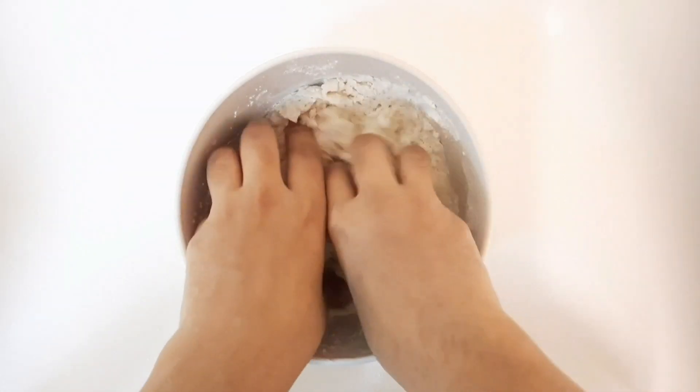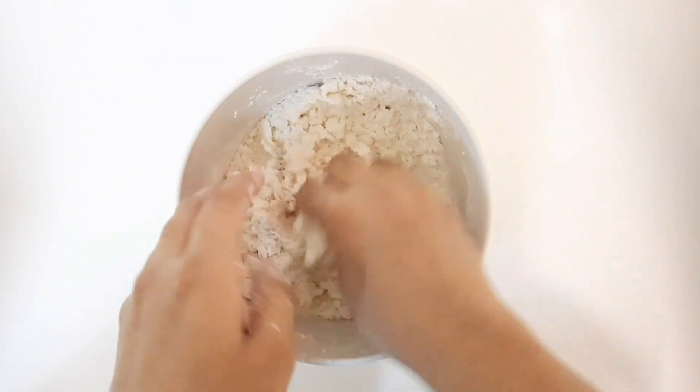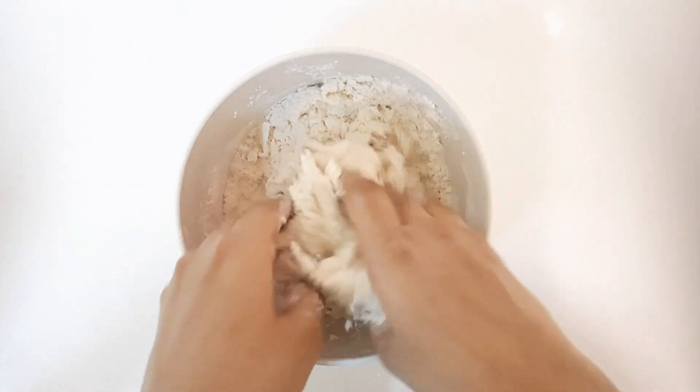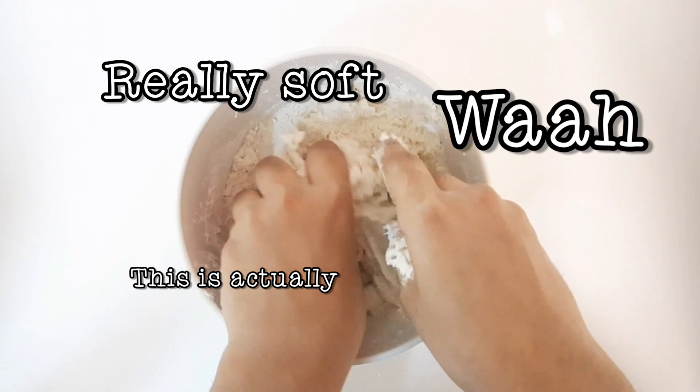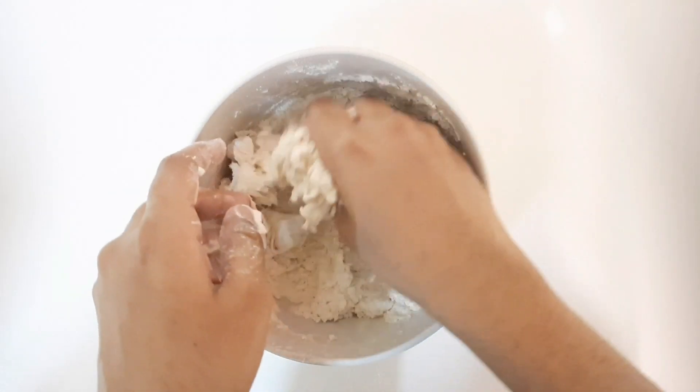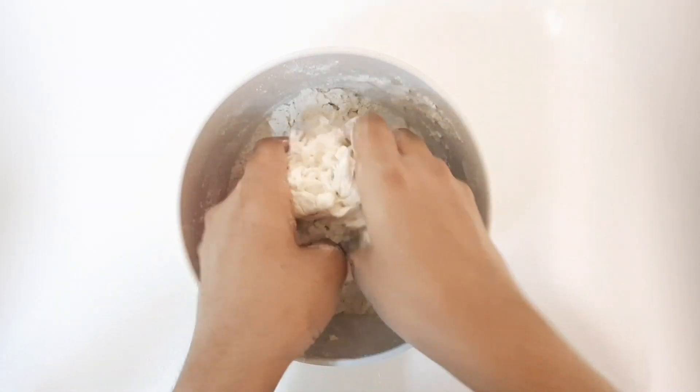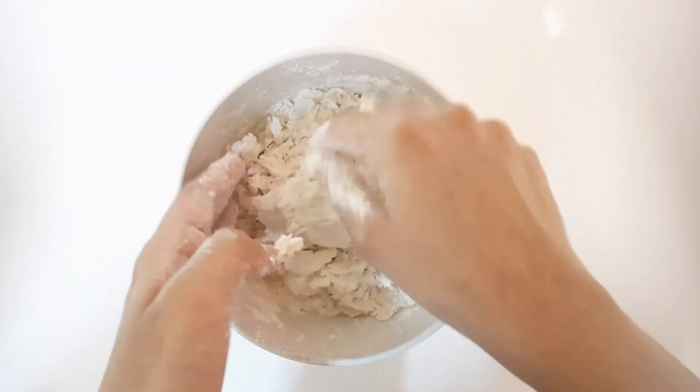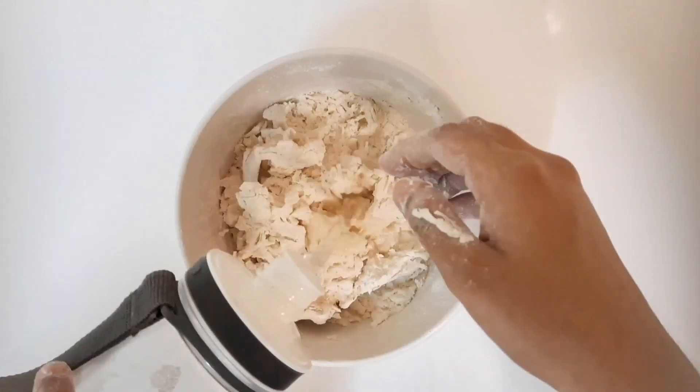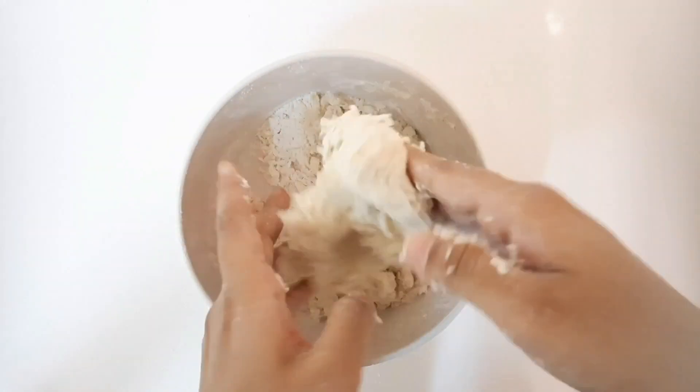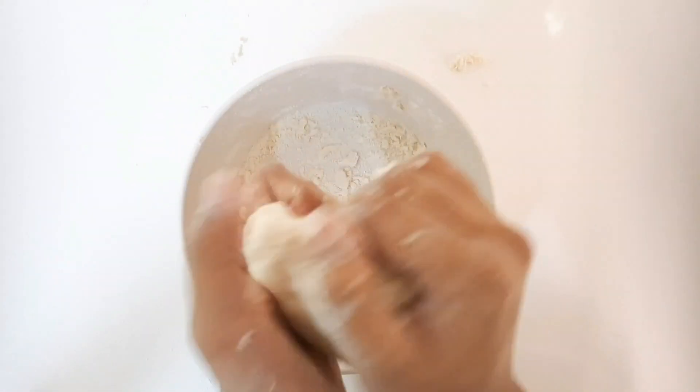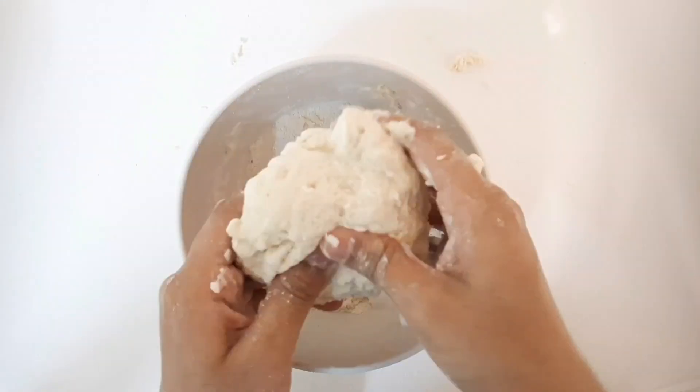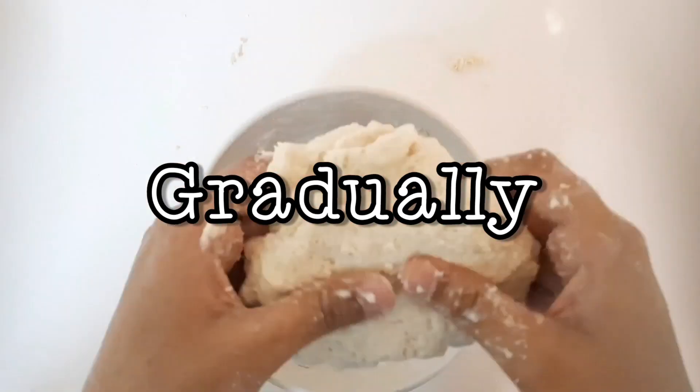We're just going to start using my hands in this because, yeah, wow, this is actually really soft. I like that. And yeah, we're just going to keep mixing it and kneading it until it becomes into clay, and we're also going to add water gradually into this. Keep in mind, gradually.